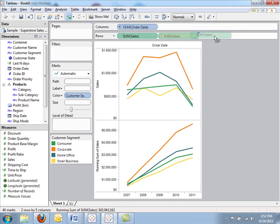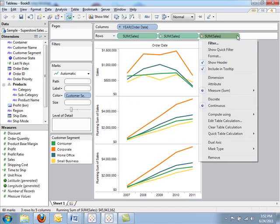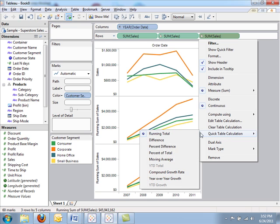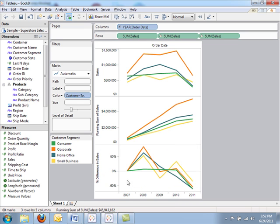Let's do one other calculation to compare these periods. With another quick table calculation, I can simply look at the percent difference from period to period.